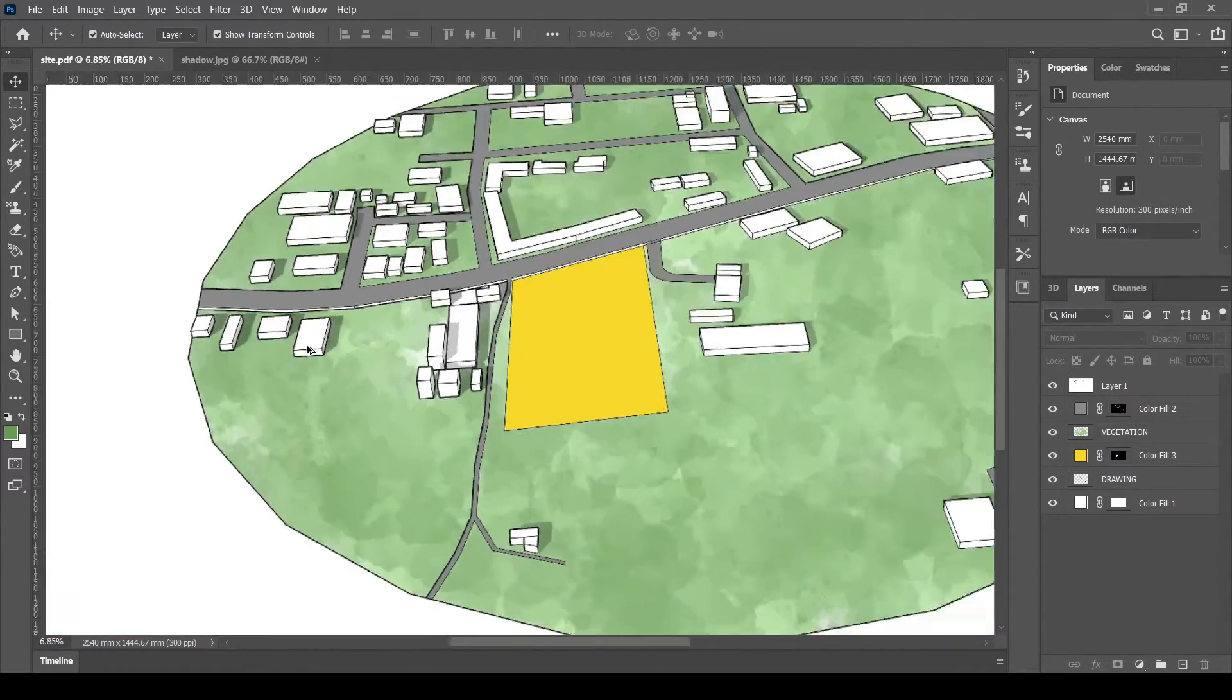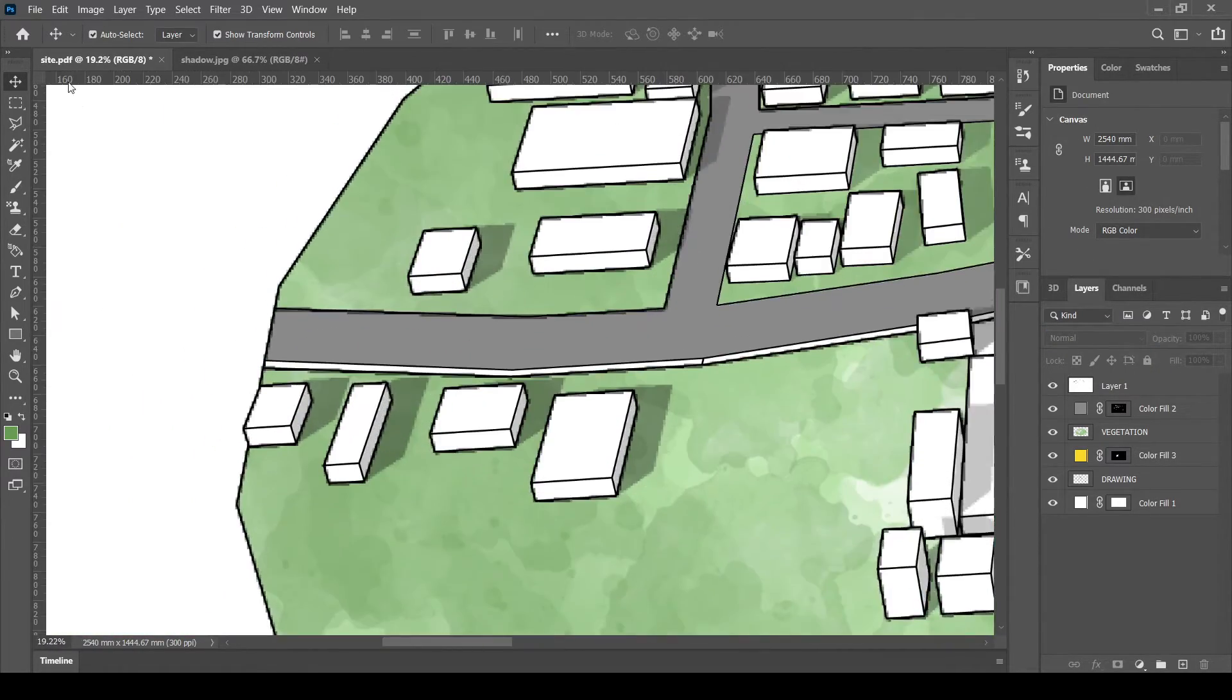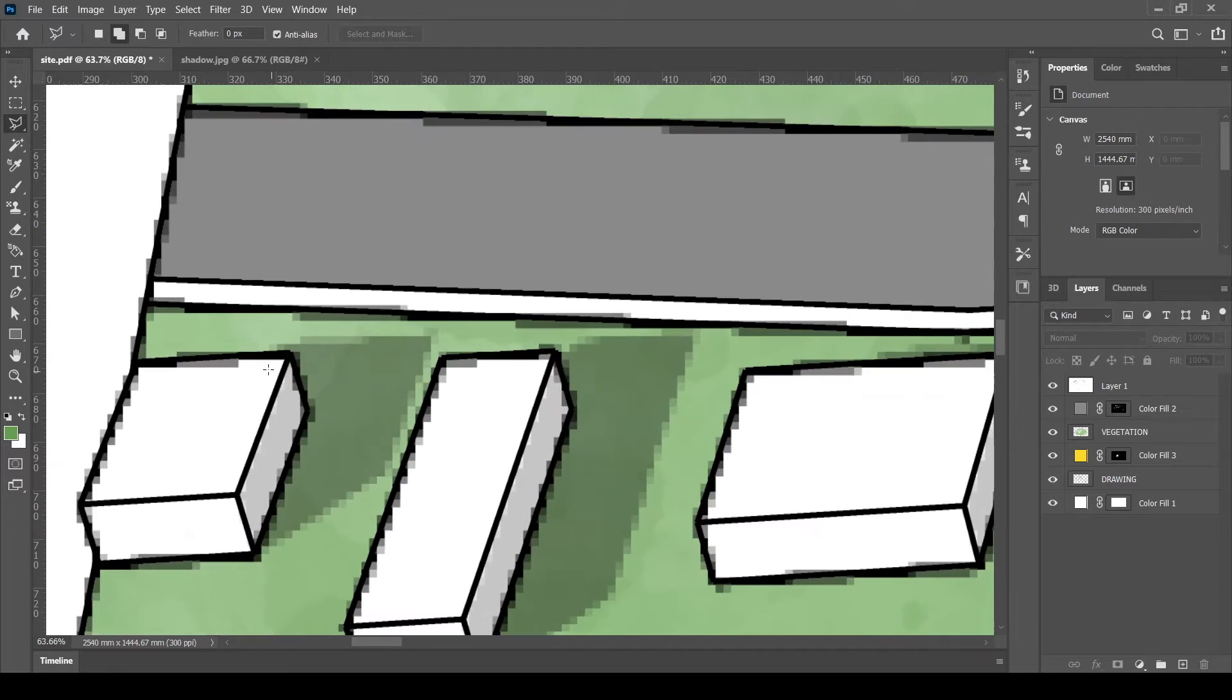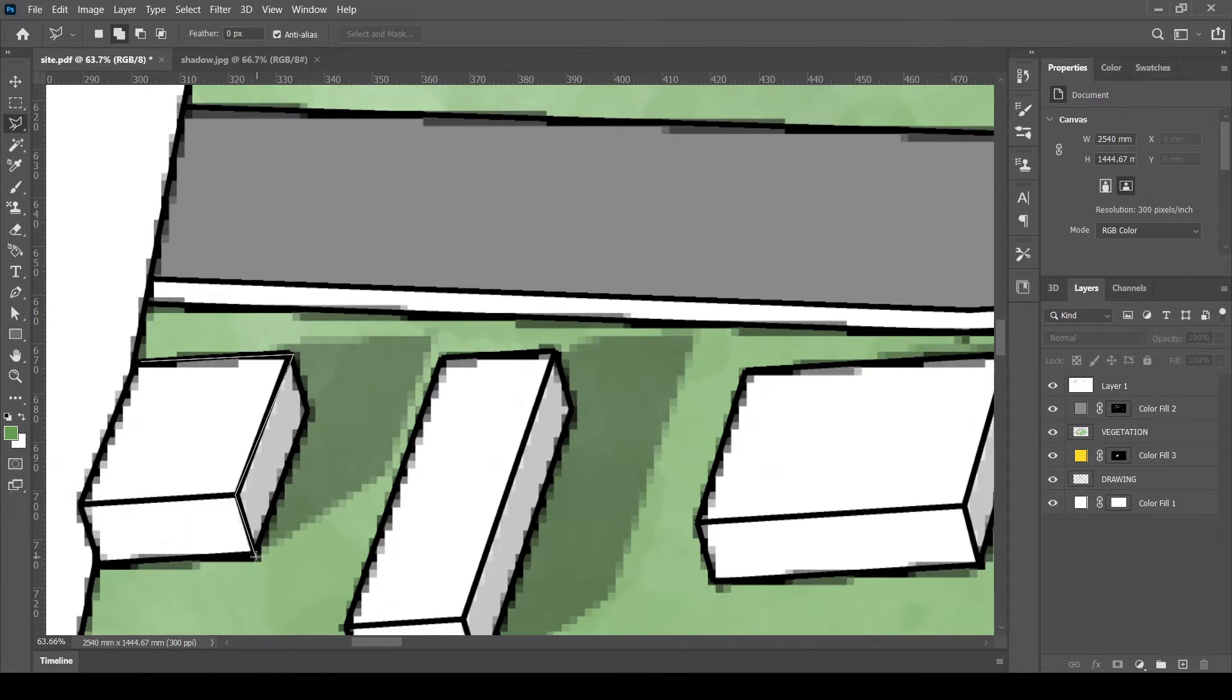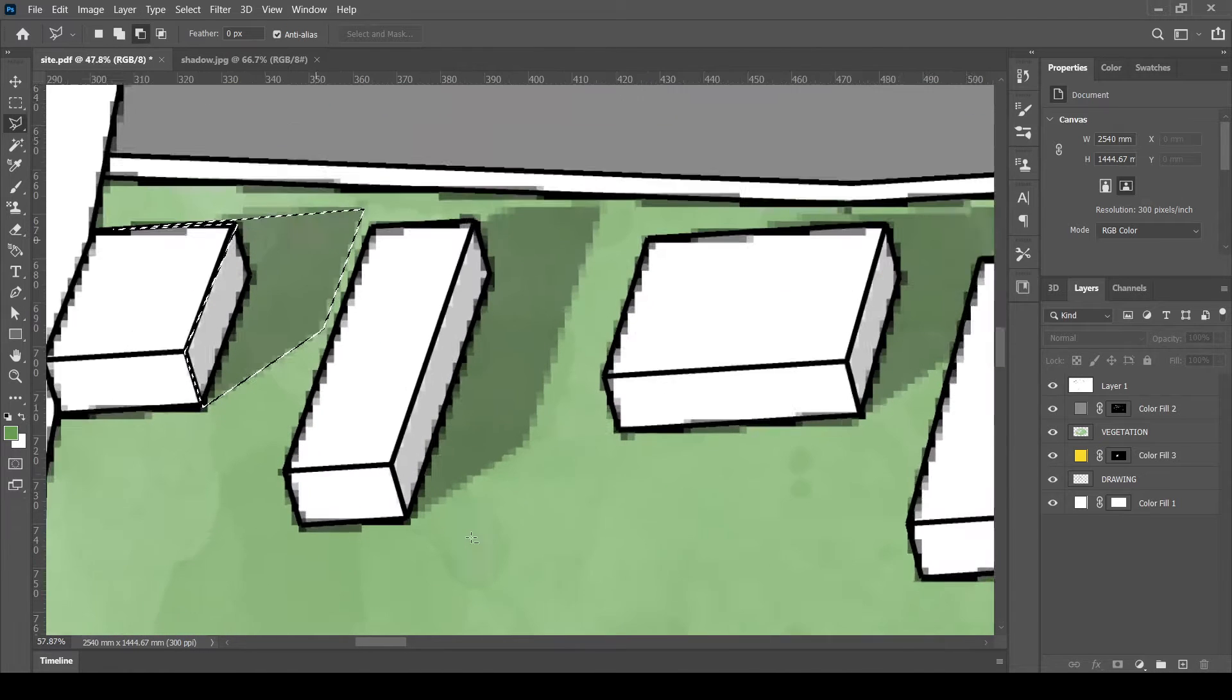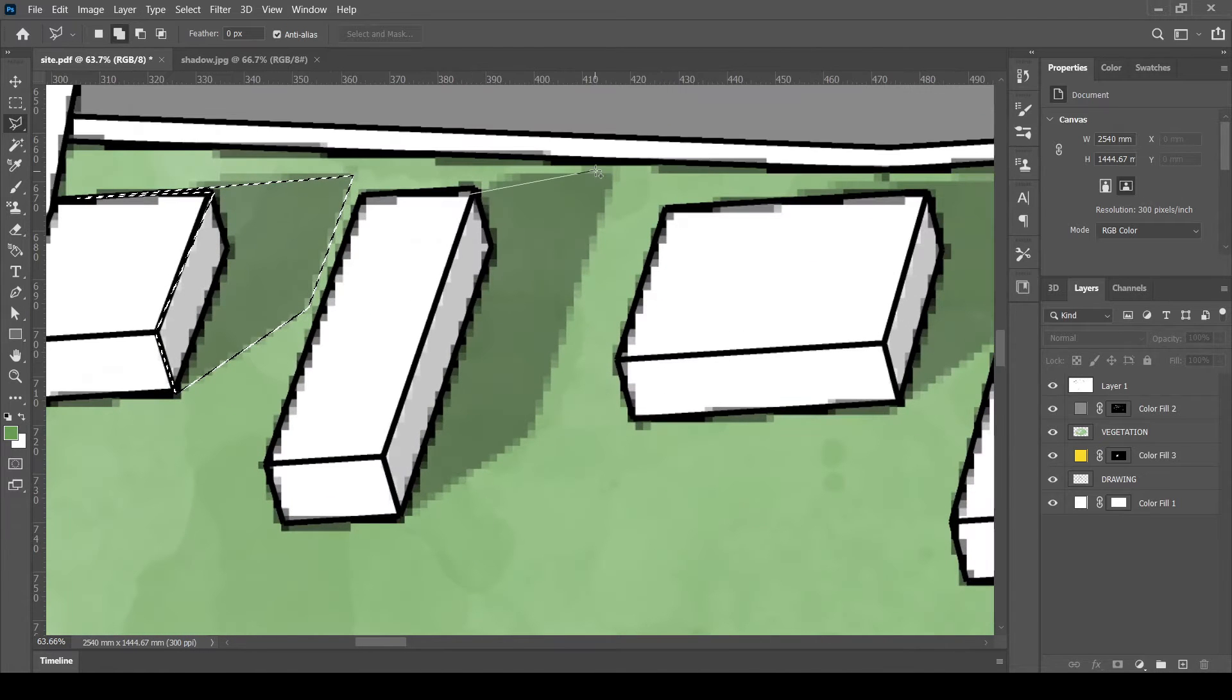If your shadow is in good quality, you can leave it as it is. If not, create a new shadow layer like this. Select the shadow range for all the buildings.